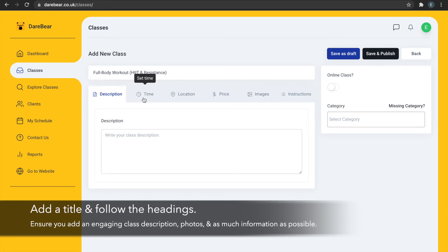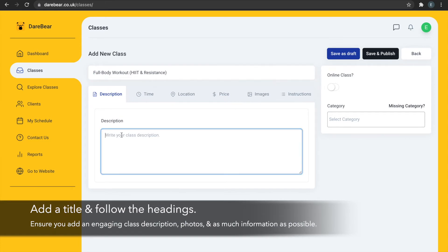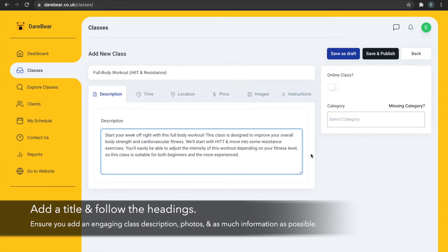Add a title and use the headings to be guided through the process. Providing an engaging class description is a great way to instantly engage new clients.